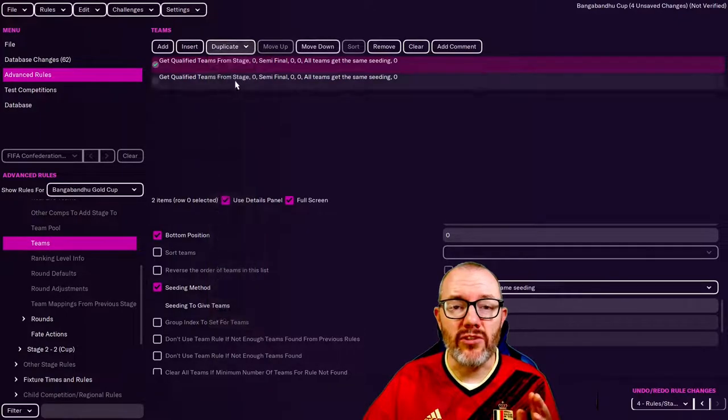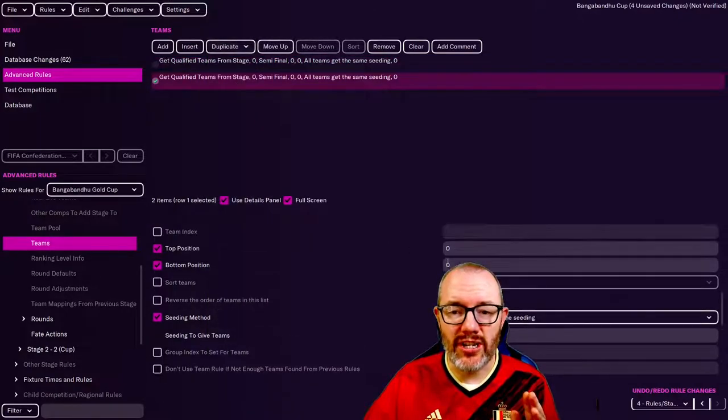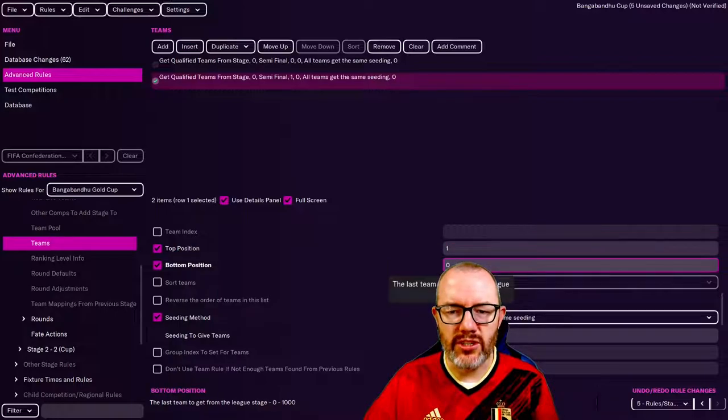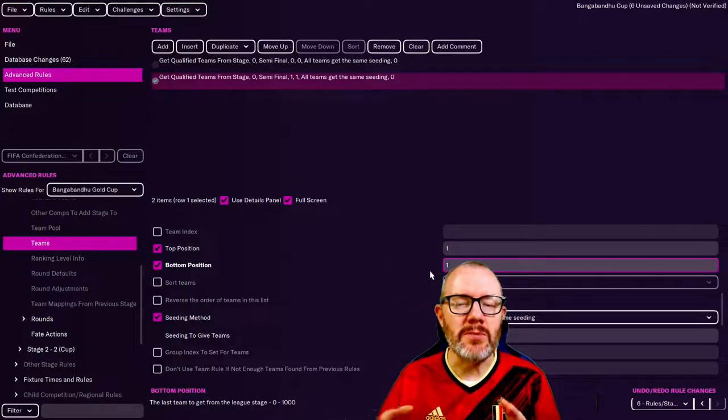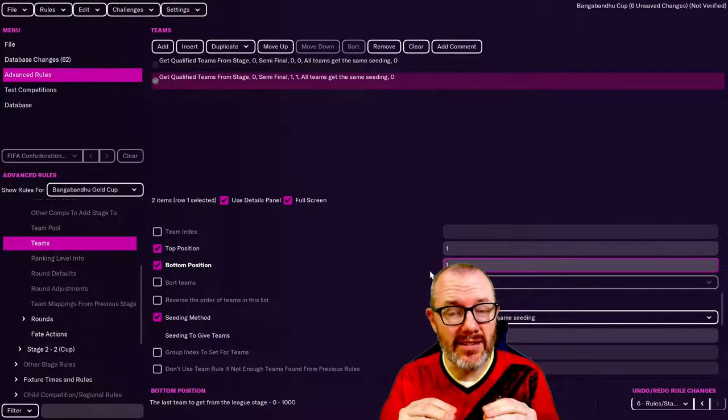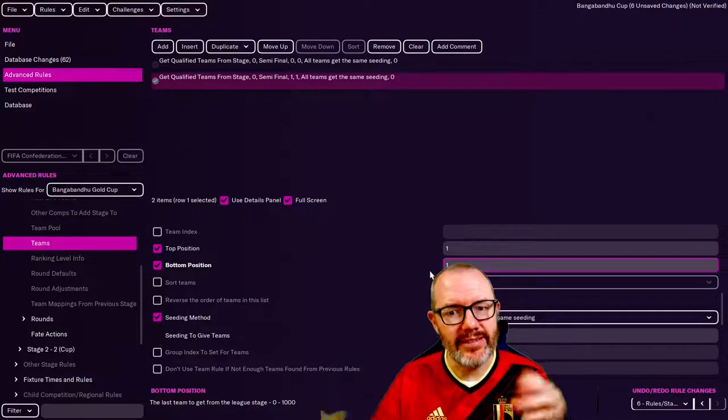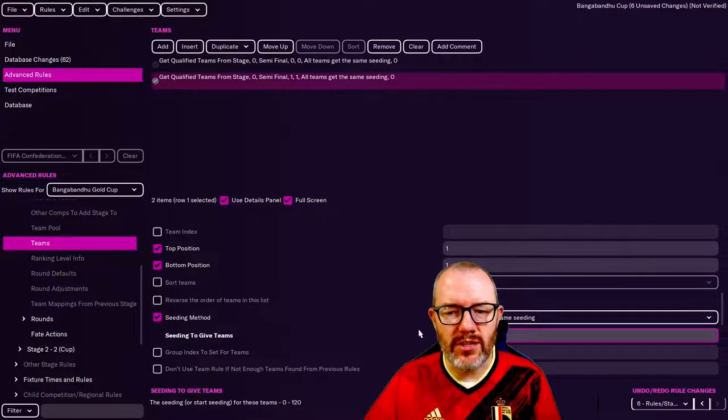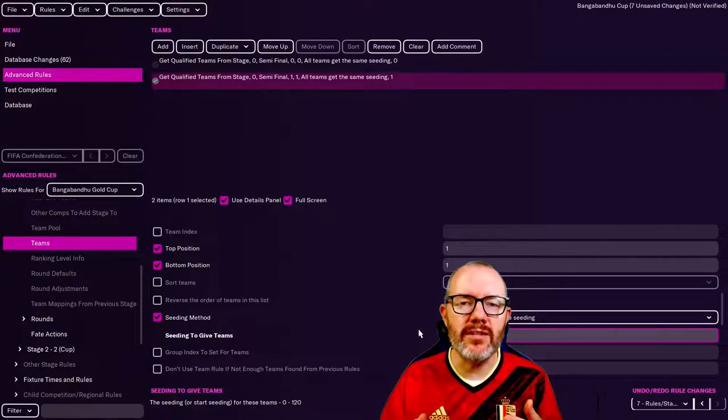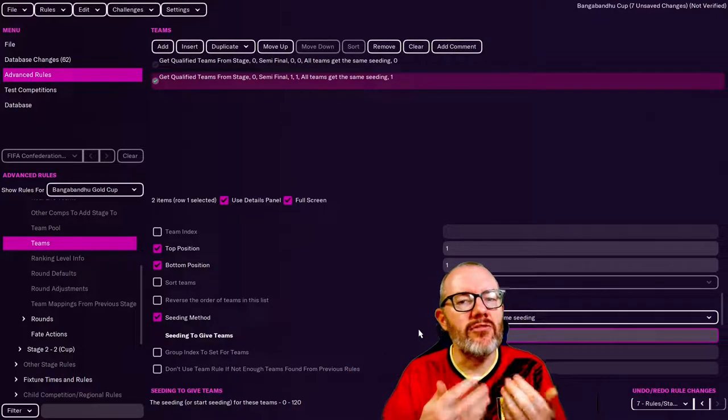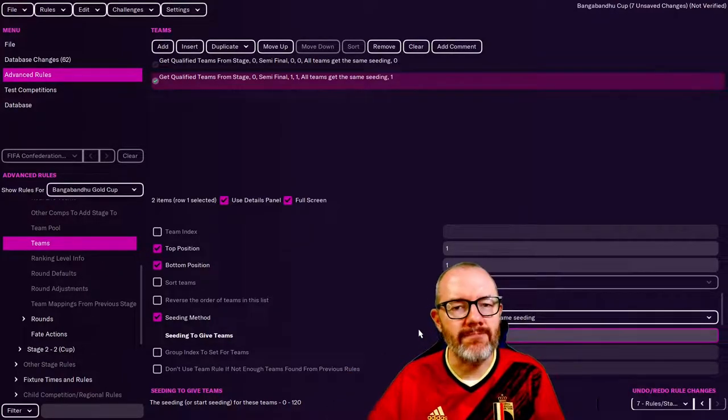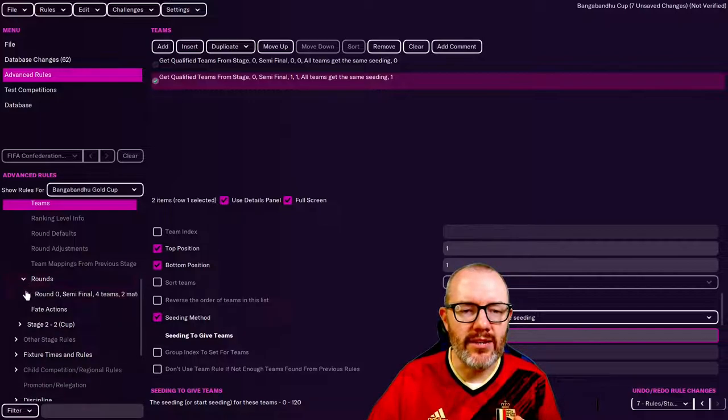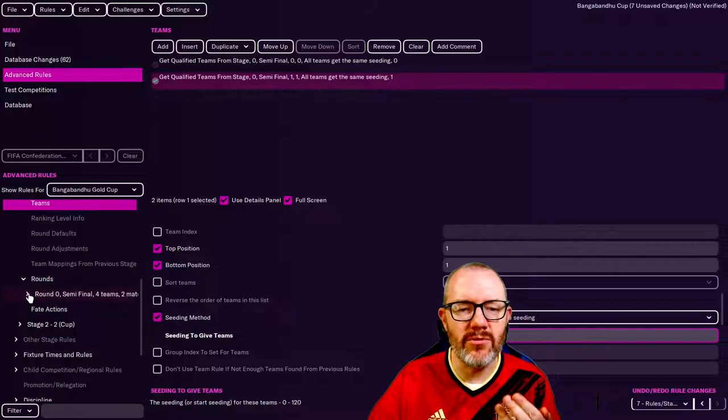That means the two first place teams are now going to have the same seeding. If we come up here and duplicate this, then we just change the numbers. Top position one, bottom position one, that's going to make the game look at the second place teams. Again it says one but it's second, and then the seeding we're going to do is one. So that means our group winners are going to have seeding zero and our group runners up are going to have seeding one.